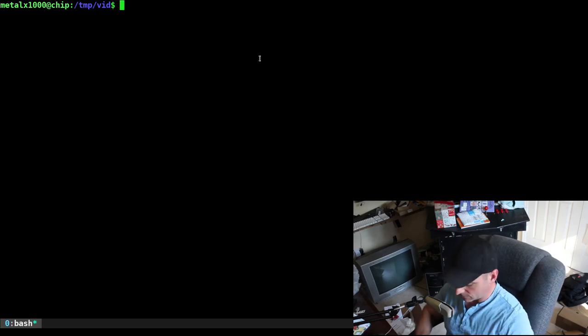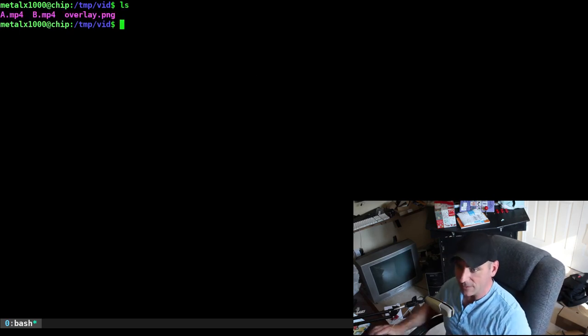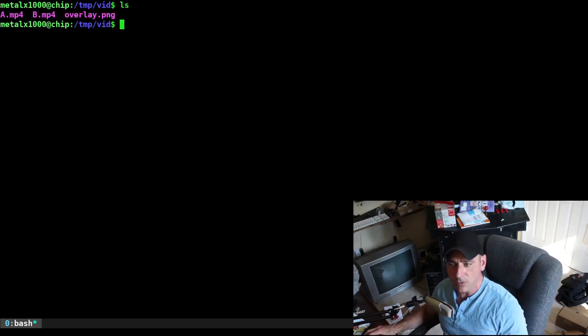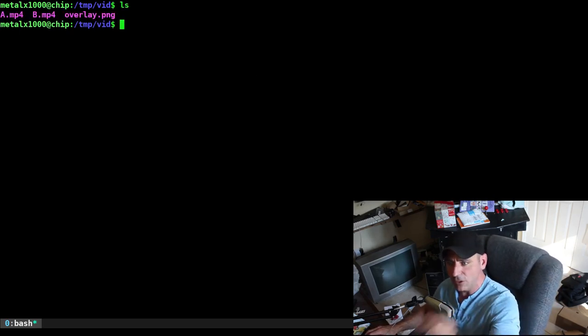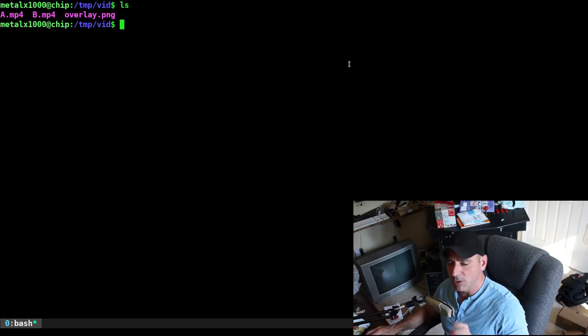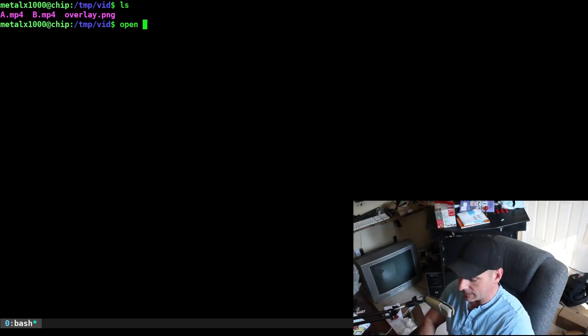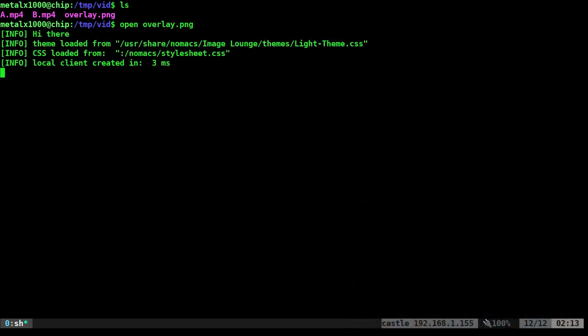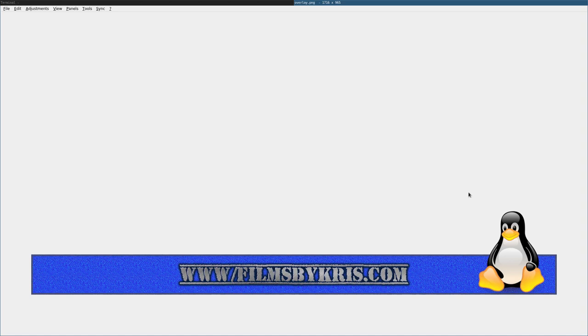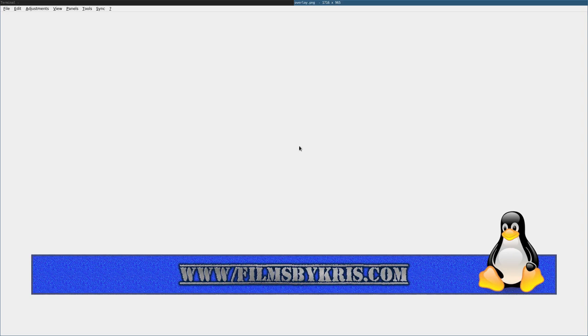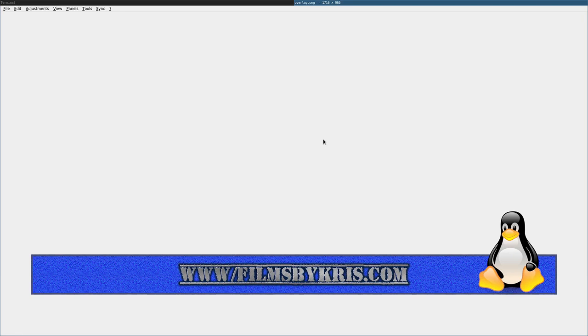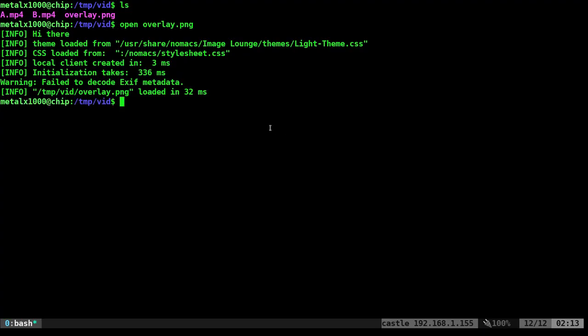So right now I'm in a directory. If I list out the files, I have two videos, video A, video B, and then I have a PNG with a transparent background. So if we look at that overlay image, it is a PNG that I created years ago. This is actually based on notes and scripts from 2018. It's the first time I'm doing a video on it. I just updated it a little bit, but I made this image and it's 1080p. It doesn't have to be the same size as your video, but it allows you to basically not have to worry about sizing it in the command.